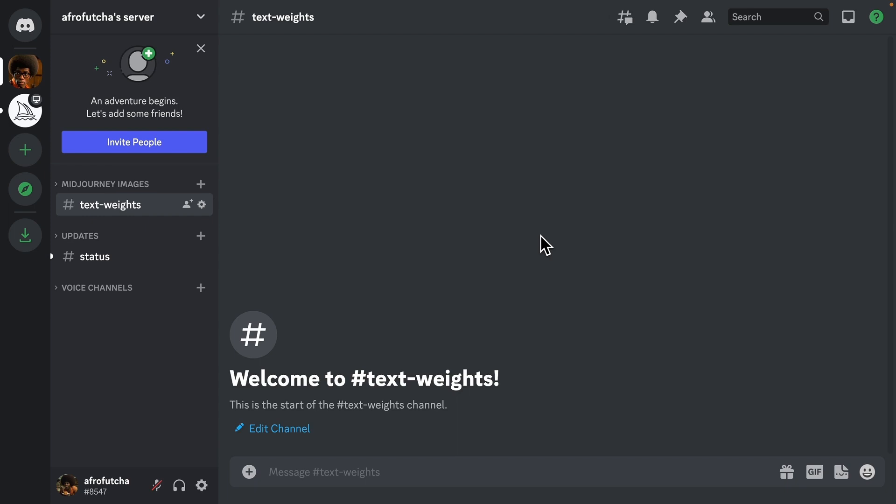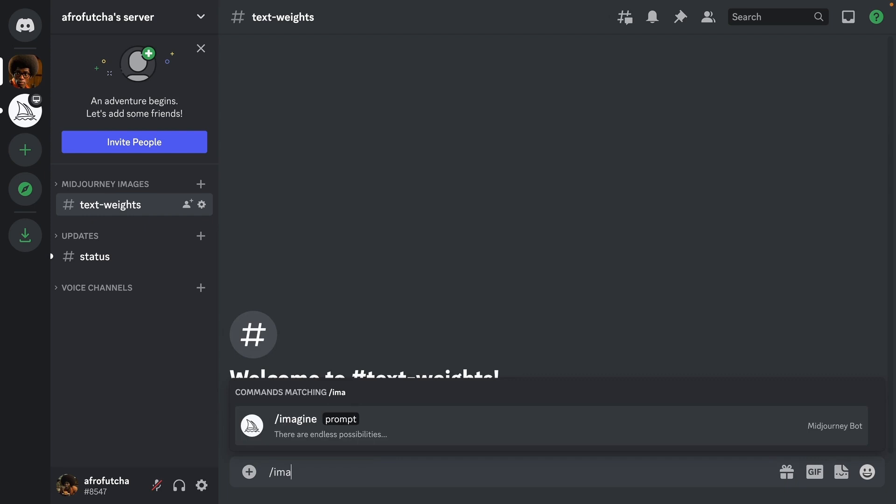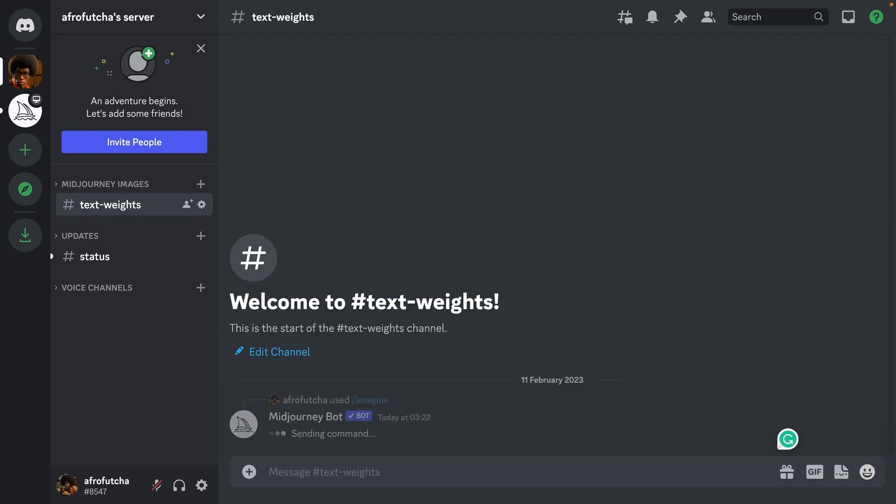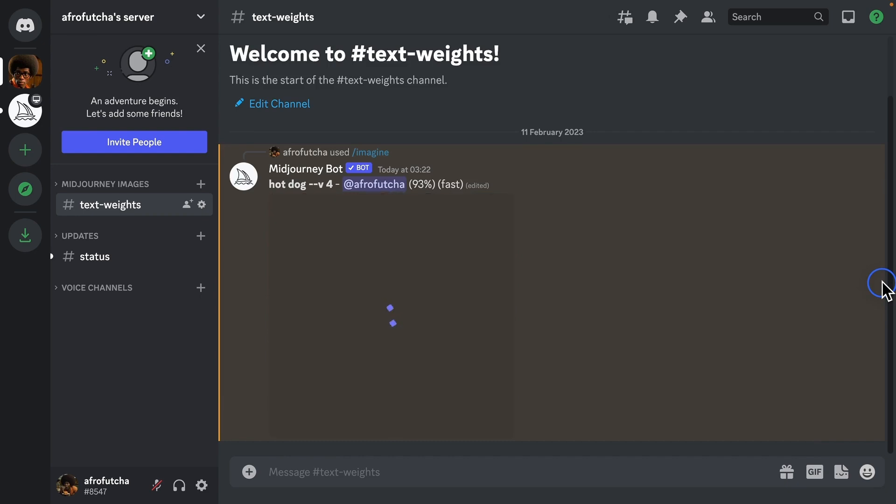So let me type in the words hot dog. Now if I press enter, what do you think it's going to give me? You were right, it's going to give me a delicious hot dog.